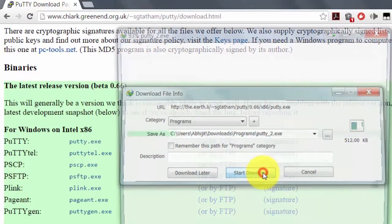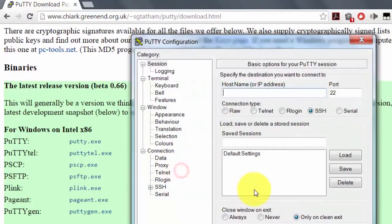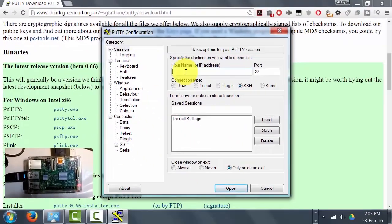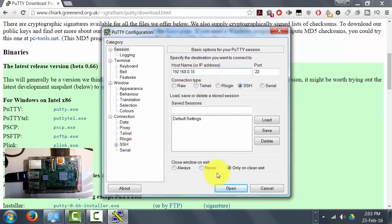Start PuTTY. This is the PuTTY application. Remember the IP address we got from the terminal - this is 192.168.0.18. Your IP address might be different, so put your IP address here, then click Open.